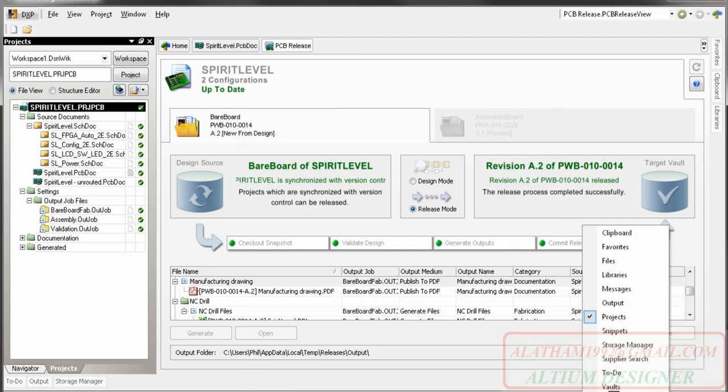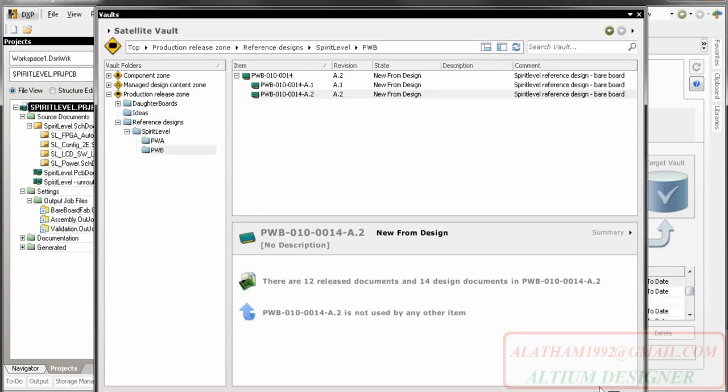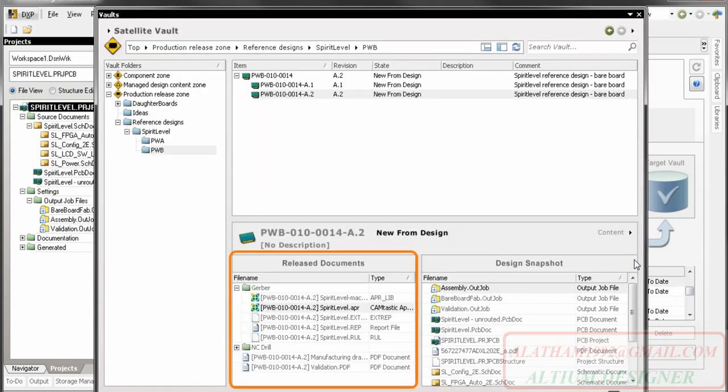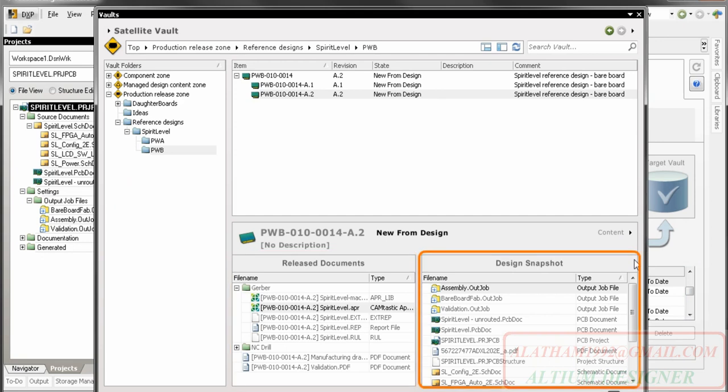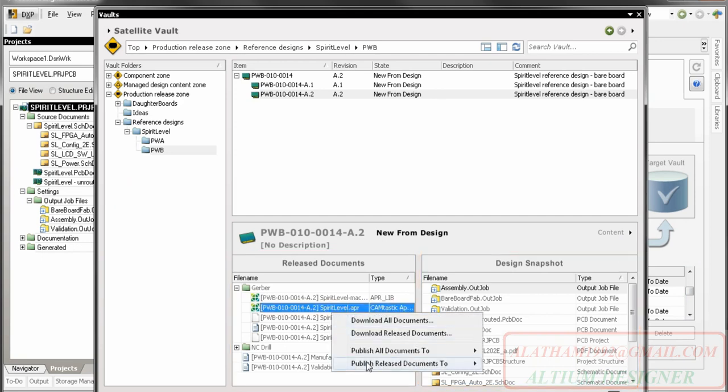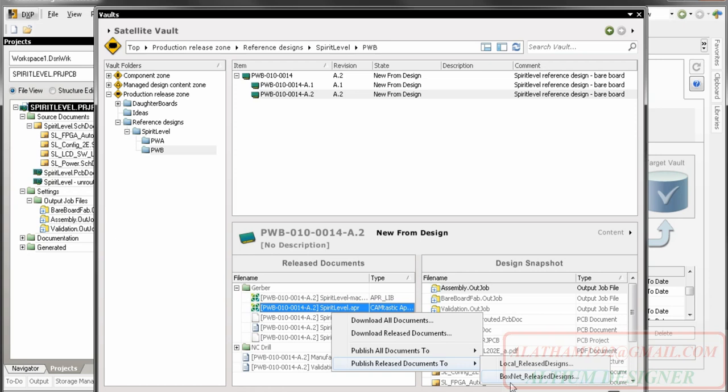Here you can see the results in the vault. The release files and the design snapshot. The output files can be downloaded from here or published to a predefined publishing location. We'll talk more about publishing in another video.